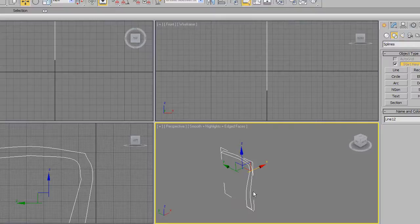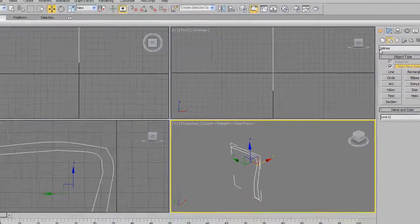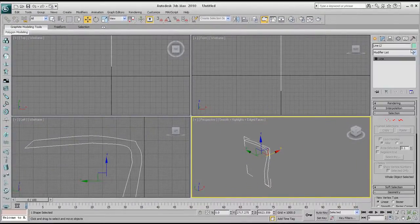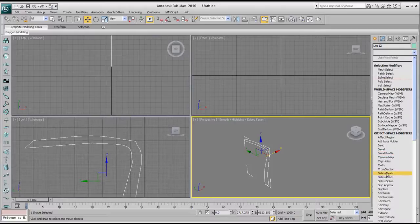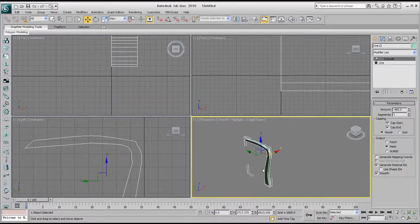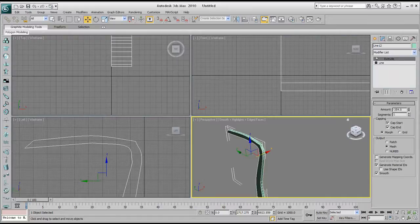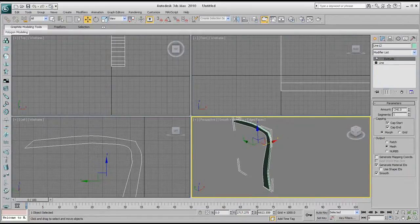Now with that shape still selected, go over to your modify panel, drop down the list, and select Extrude — you'll notice this is what we have. Make it quite thin, maybe around that size.